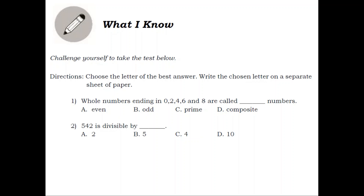What I Know. Challenge yourself to take the test below. Choose the letter of the best answer. Write the chosen letter on a separate sheet of paper.